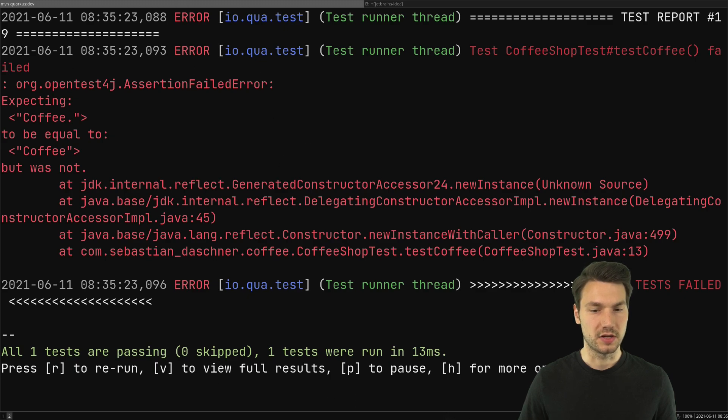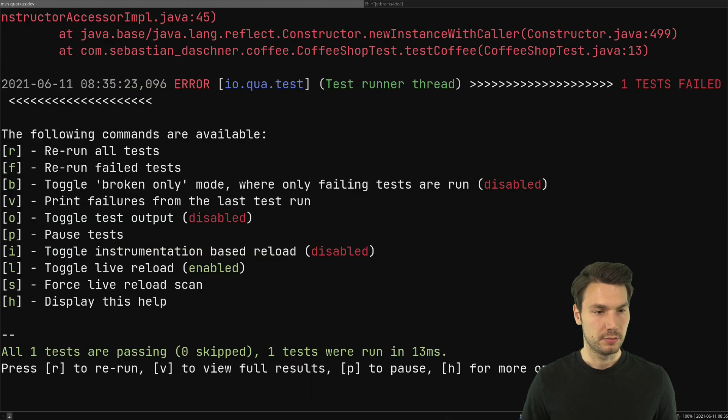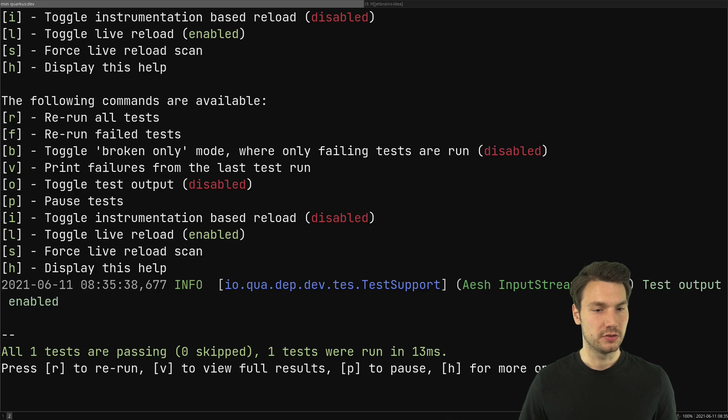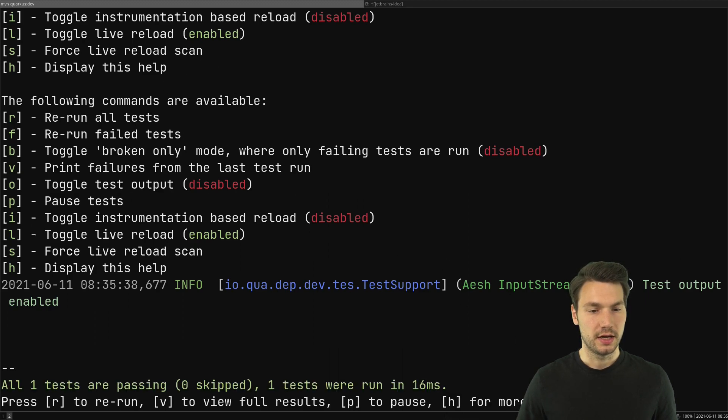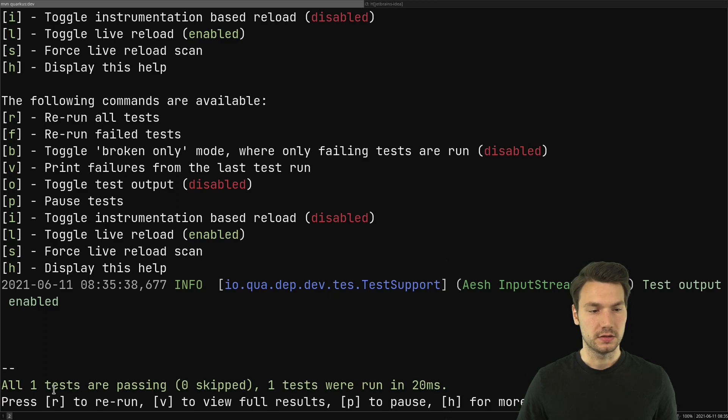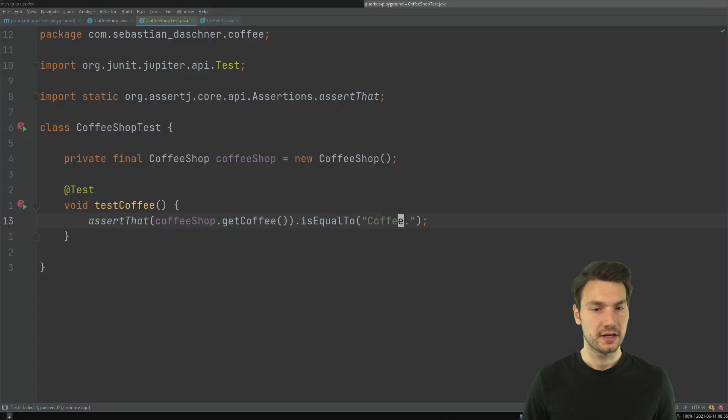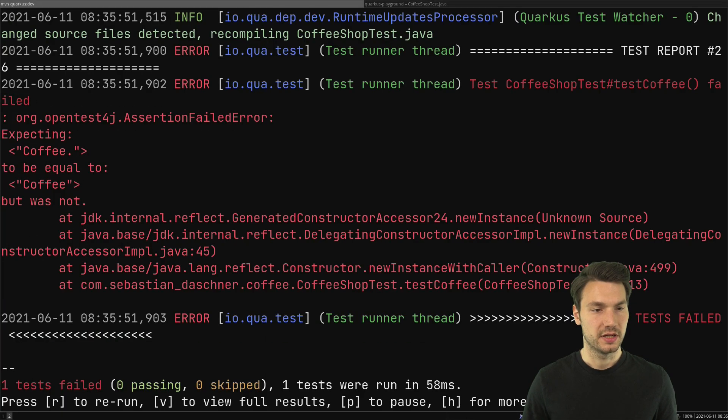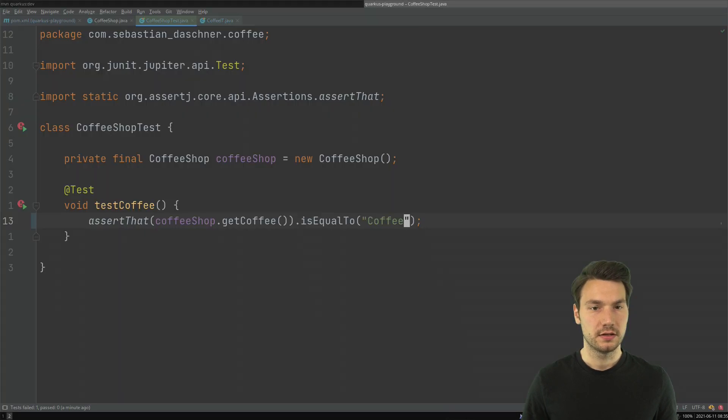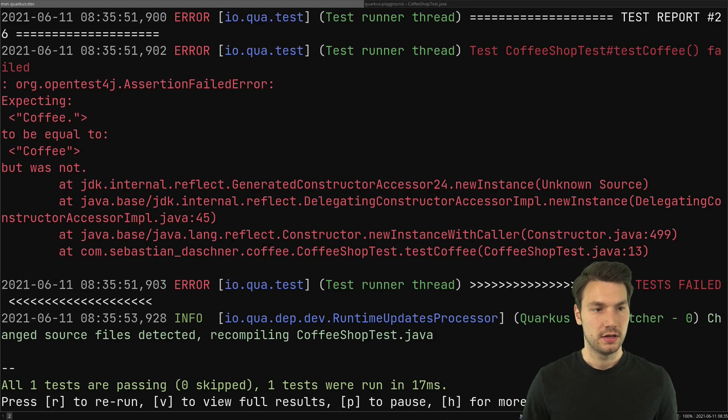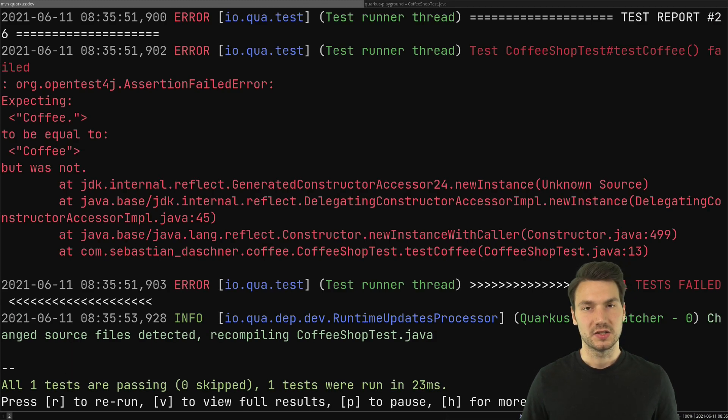Let me press h for help and I usually do o to toggle test output so I see a little bit more. Now I just re-execute it by pressing r and the tests are still passing and it's very quick. If I change something back, if I make it break again, now fix it again, now it's already passing. Whatever I do I get very fast feedback.